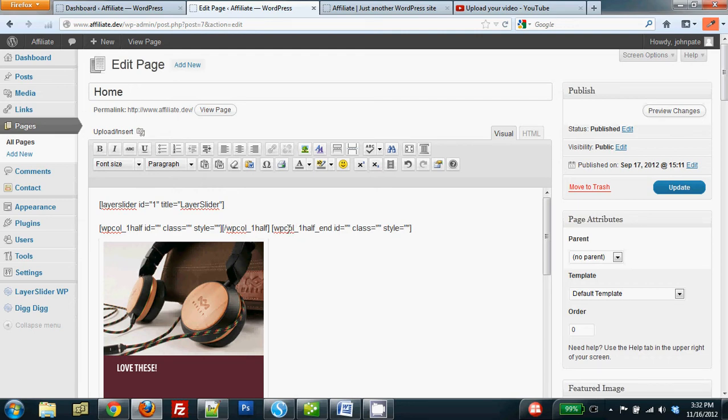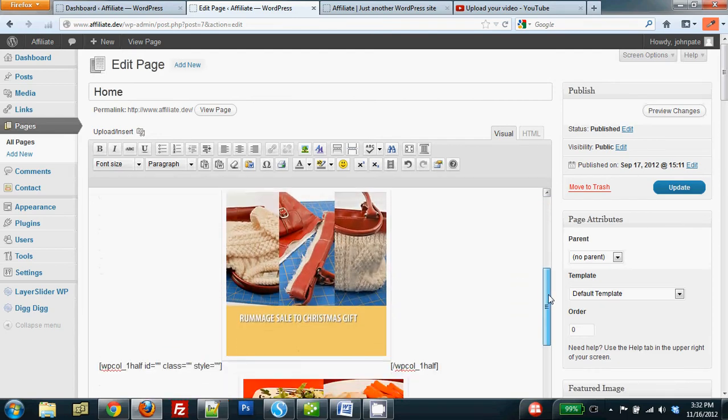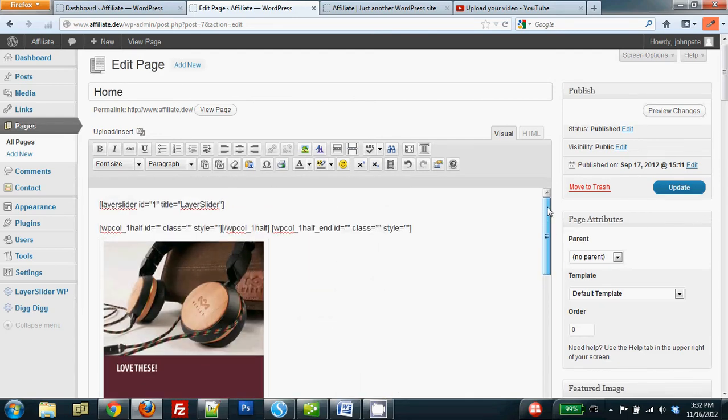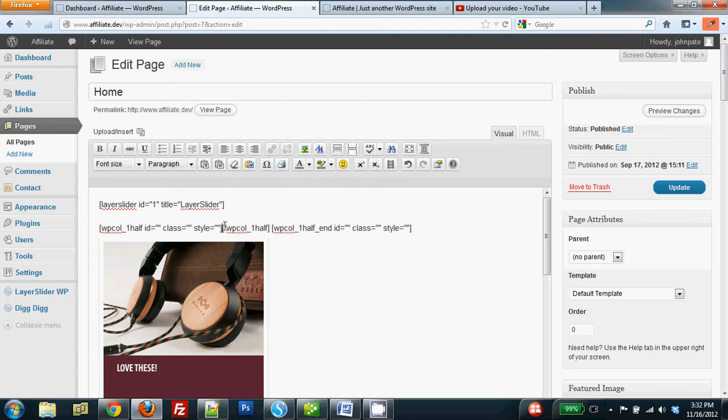This just goes on and on because here's the shortcode for the start of the second column, and you'll see the same kind of thing continues on according to how many images I have. Make sure the cursor is right there, and I'm going to simply put in the new replacement image in that place.